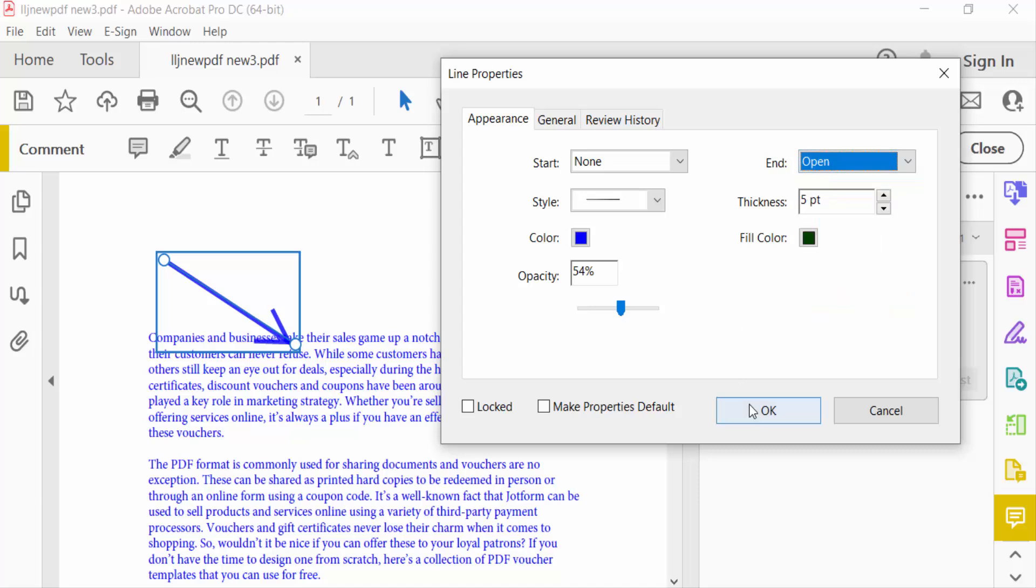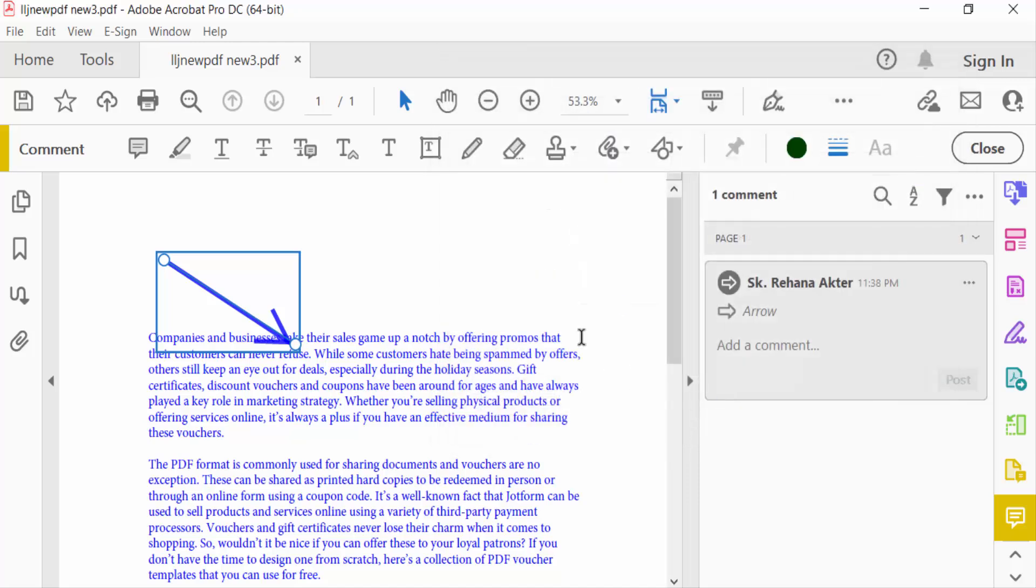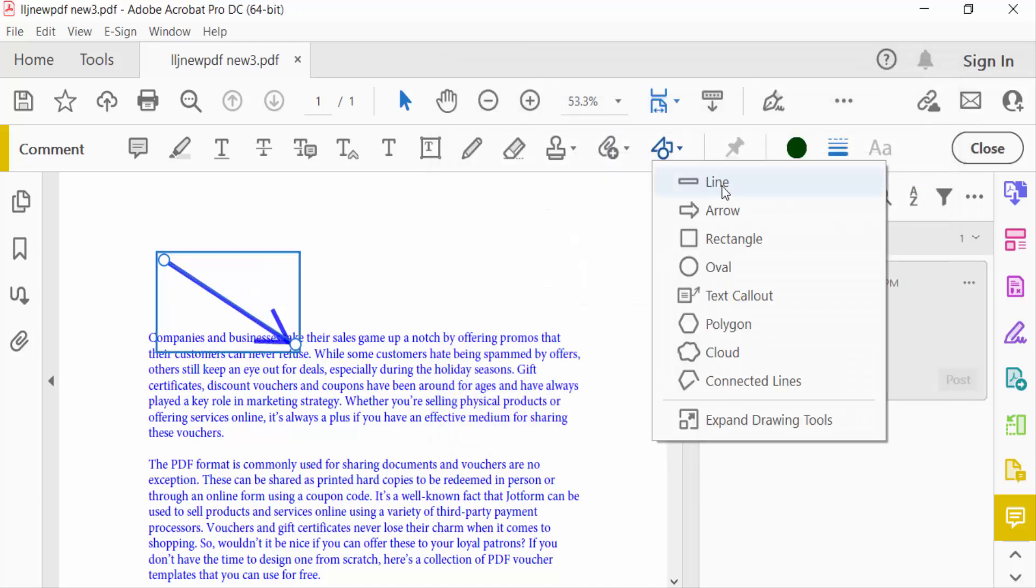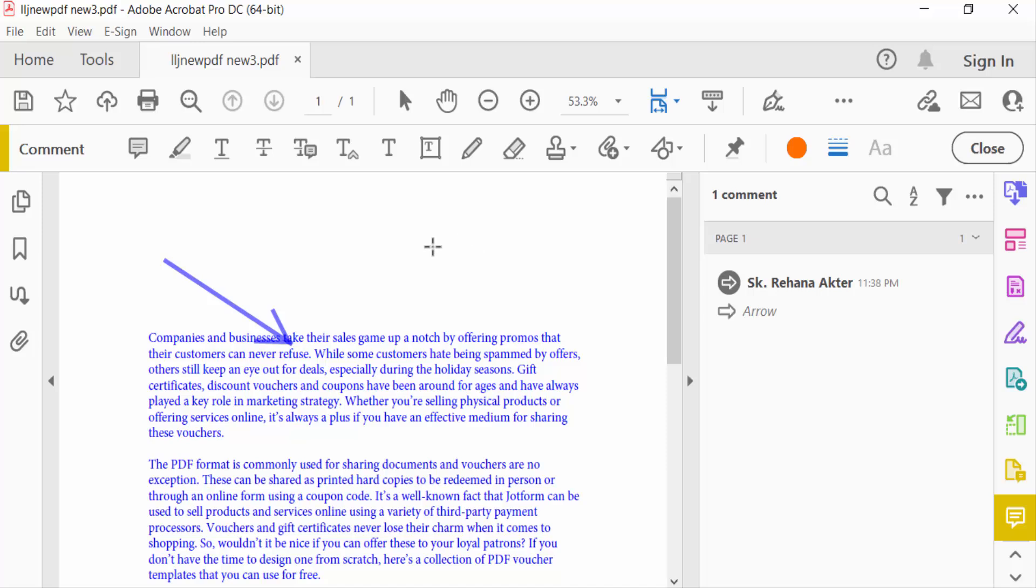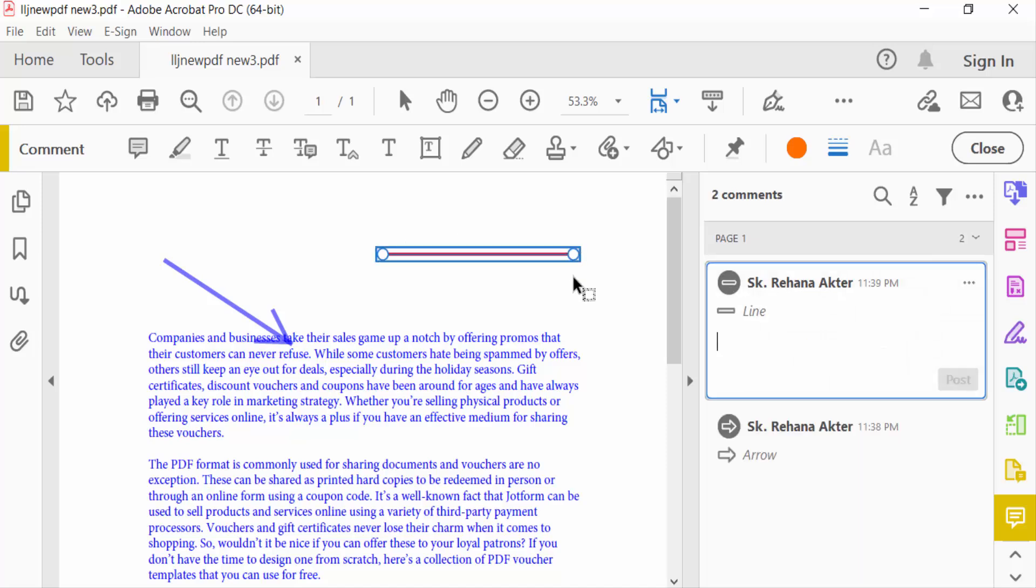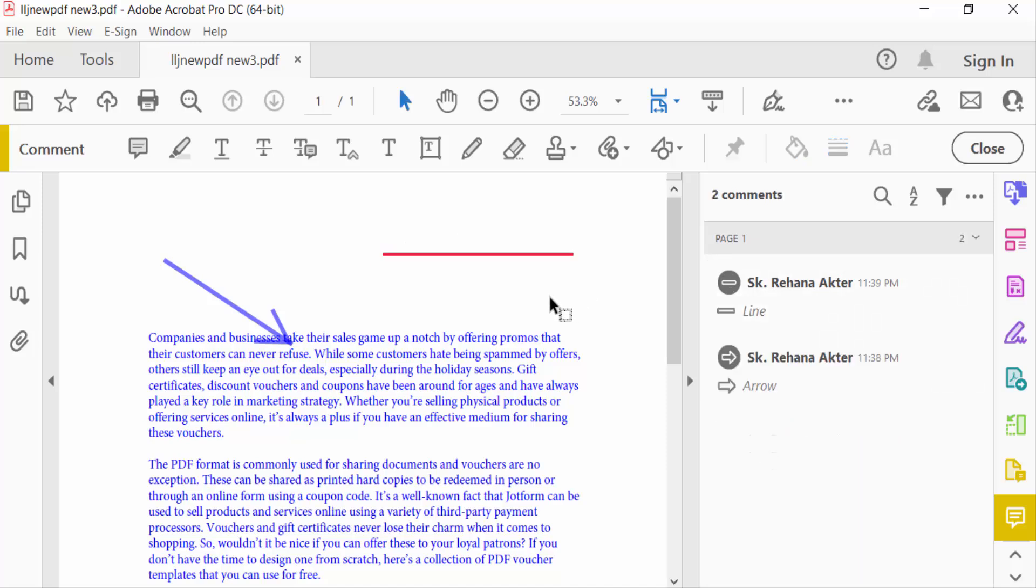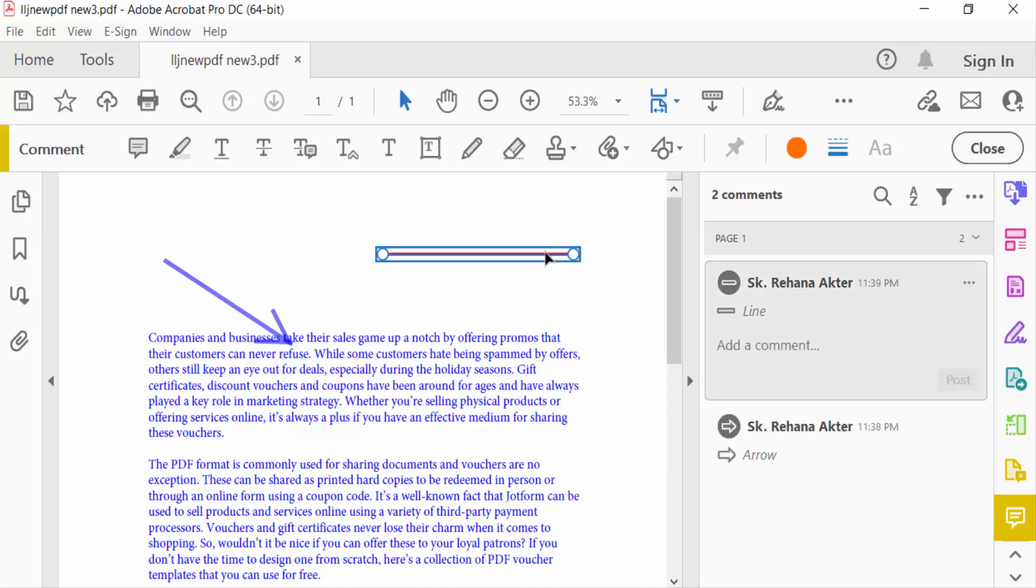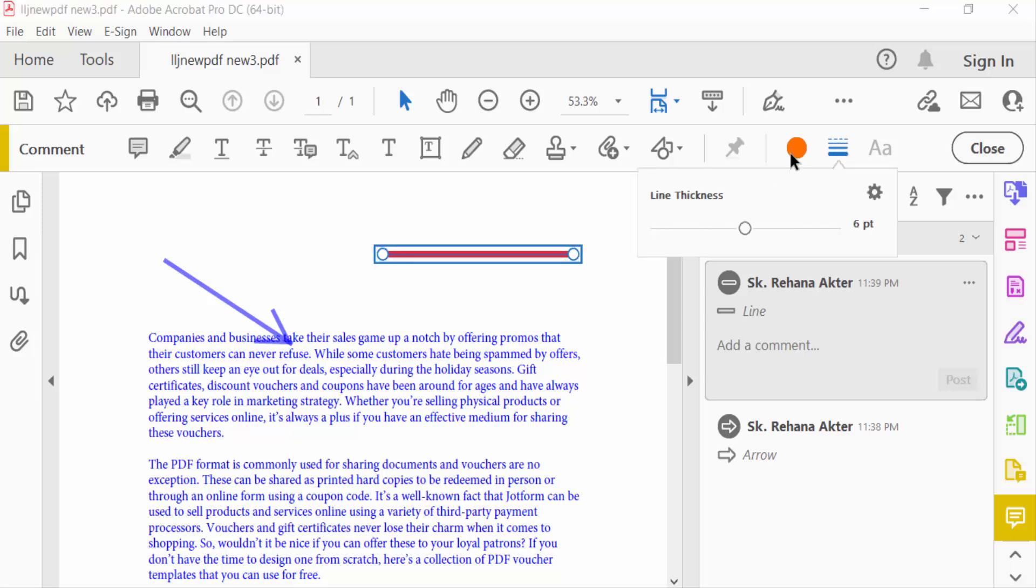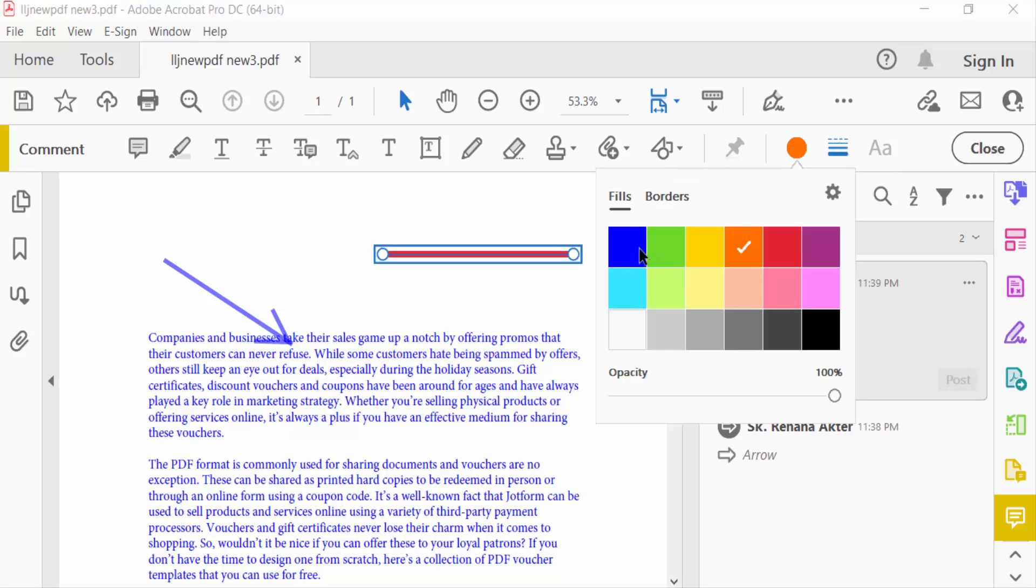And then press OK. Now I go to line and select and create a line. This is line. You have to change here line thickness and also the color of this line. This is fill and this is border colors.